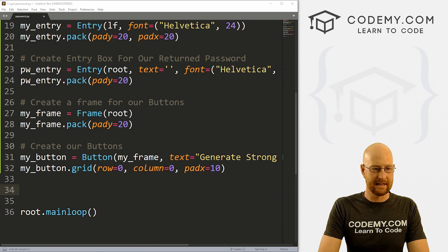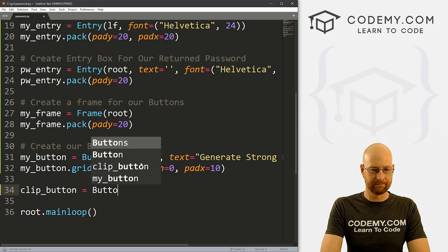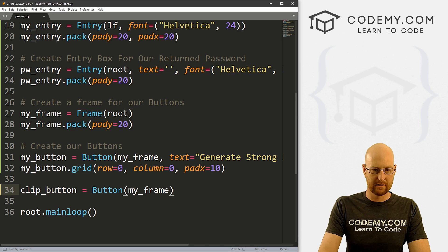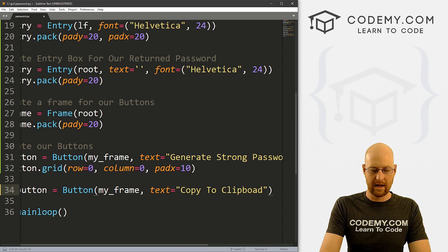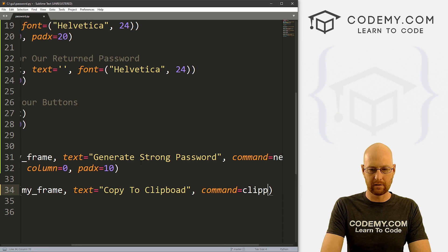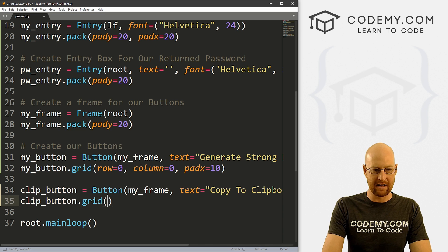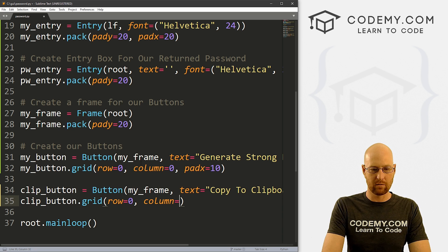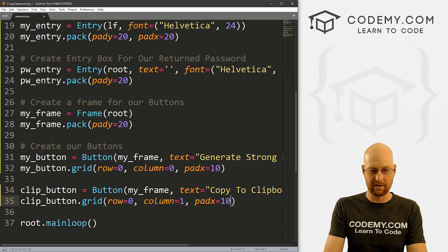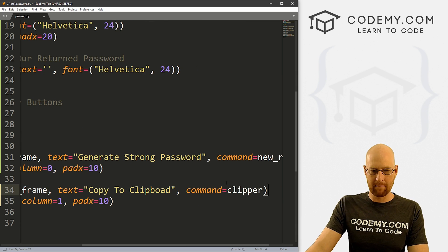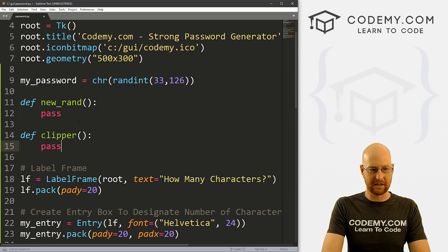The last thing we want is to copy to clipboard. I'll call this clip_button — it's a Button placed in my_frame, with text 'Copy to Clipboard' and a command of clipper. Let's grid clip_button in row 0, column 1, with padx of 10 to push it apart from the other button. Let's come up here and define clipper with just a pass for now.